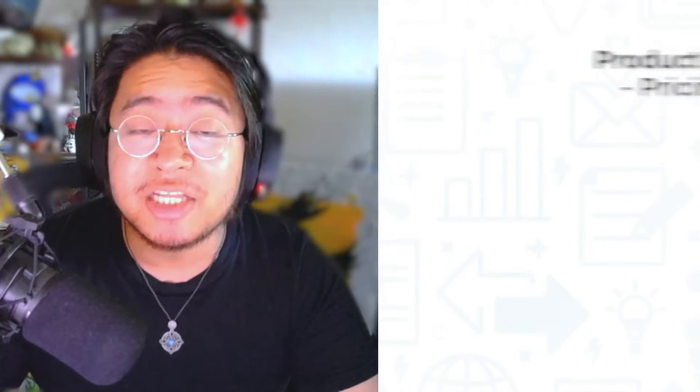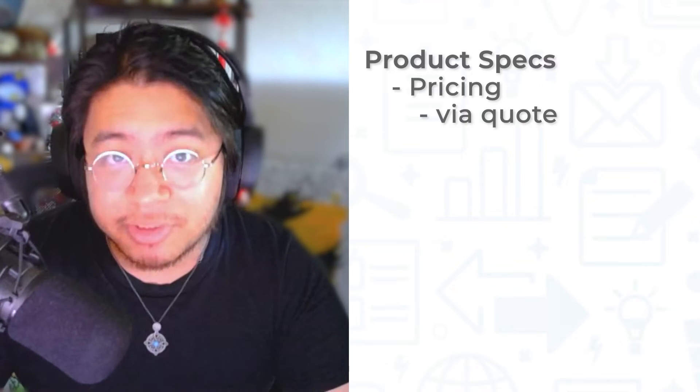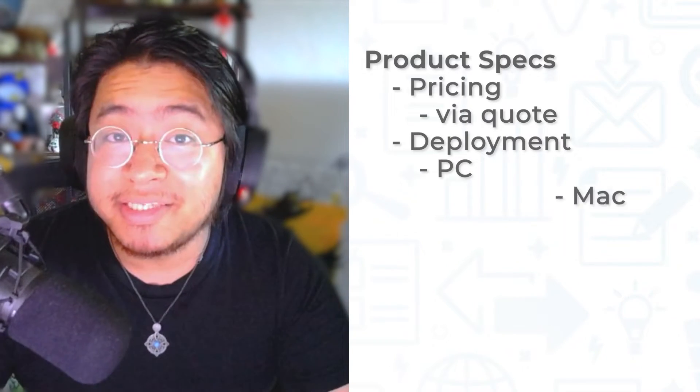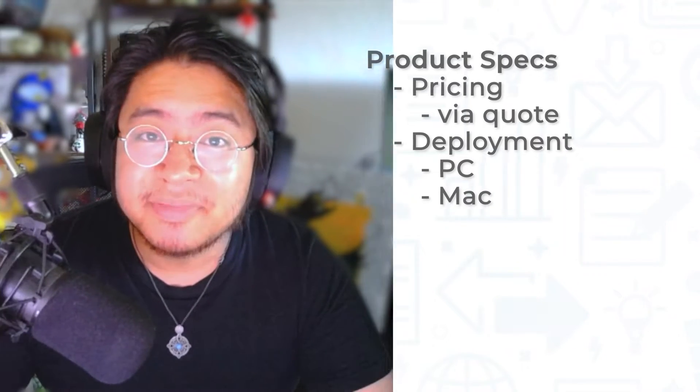CoFence Managed PDR's pricing is only available via a quote. This solution is available on both PC and Mac.